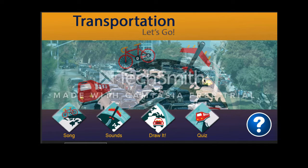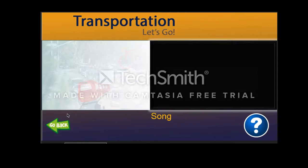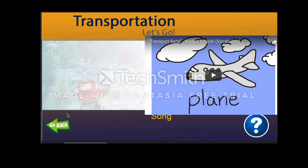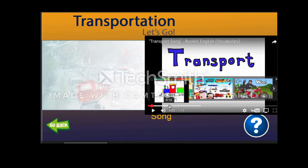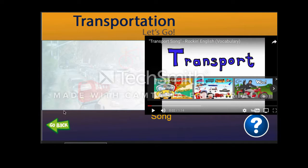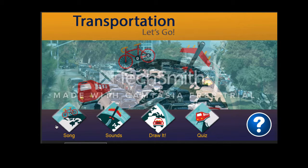The first thing you're going to do is go down to the bicycle button and click on it. This is going to show you a song that you can listen to, to learn all about the different types of transportation. All you have to do is come up here and click to make it start. After you listen to the song, you're going to hit go back — this green arrow — and it'll take you right back to the home screen.